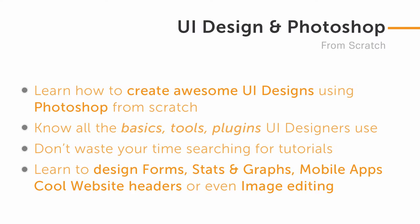Welcome to my course, UI Design and Photoshop. You will be learning to create awesome-looking UI designs using Photoshop from scratch. Even if you are a beginner, you will be able to learn the basics, the tools, and plugins UI designers use.